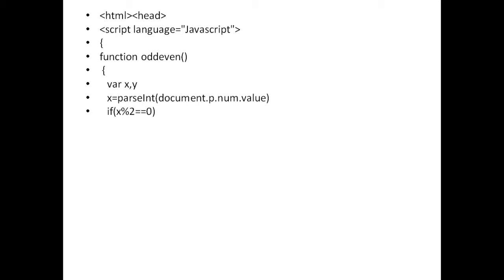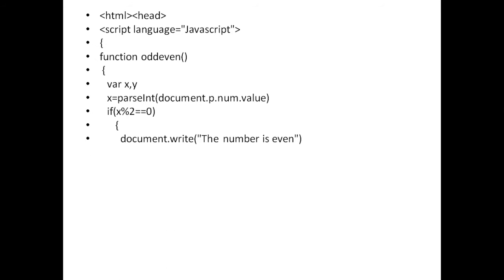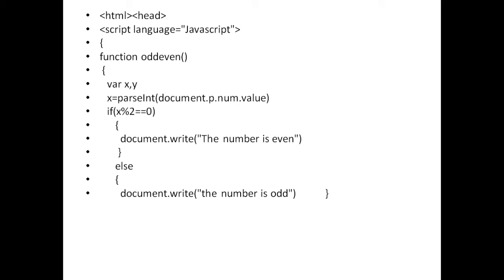So if x mod 2 is equal to 0 and the modulus value is 0, I open a brace and write document.write 'the number is even'. If the number is perfectly divisible by 2 and the remainder is 0, the output will be even. Otherwise, in the else part — if the remainder is not 0 — I open a brace and write document.write 'the number is odd'. Then I close the else brace. My function part is now over.